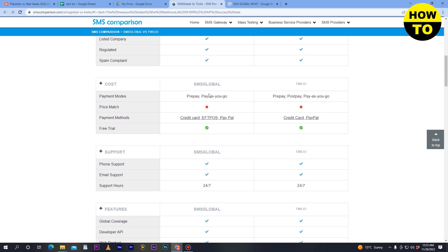Both platforms offer a free trial. If you join SMS Global, you can create a free account and use the free trial. The same applies to Twilio — you can create a free account and use the free trial.